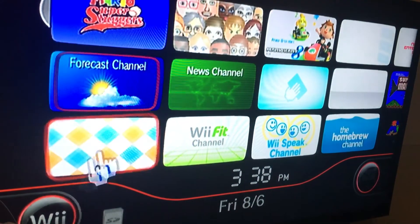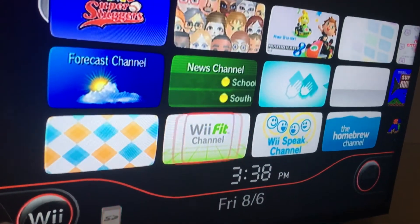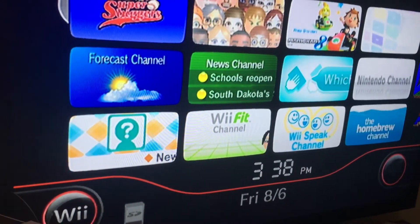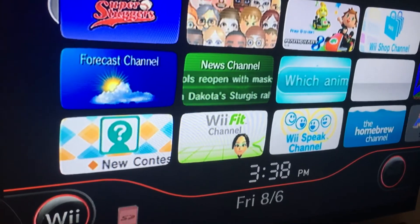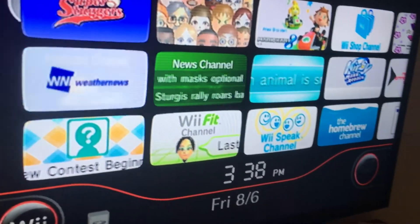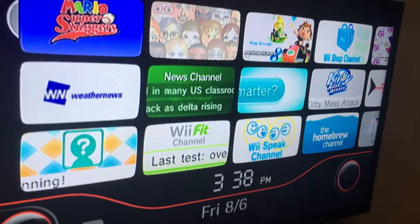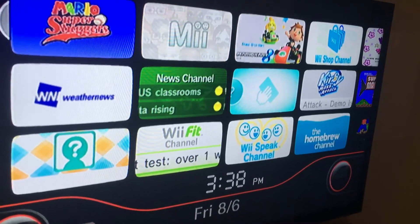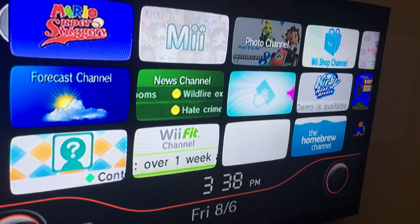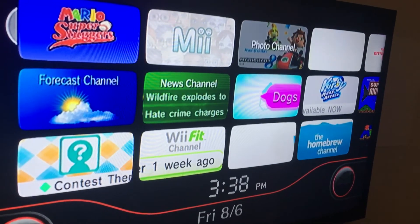And that's how you install a Wii theme on the Nintendo Wii. Thank you for watching my tutorial.